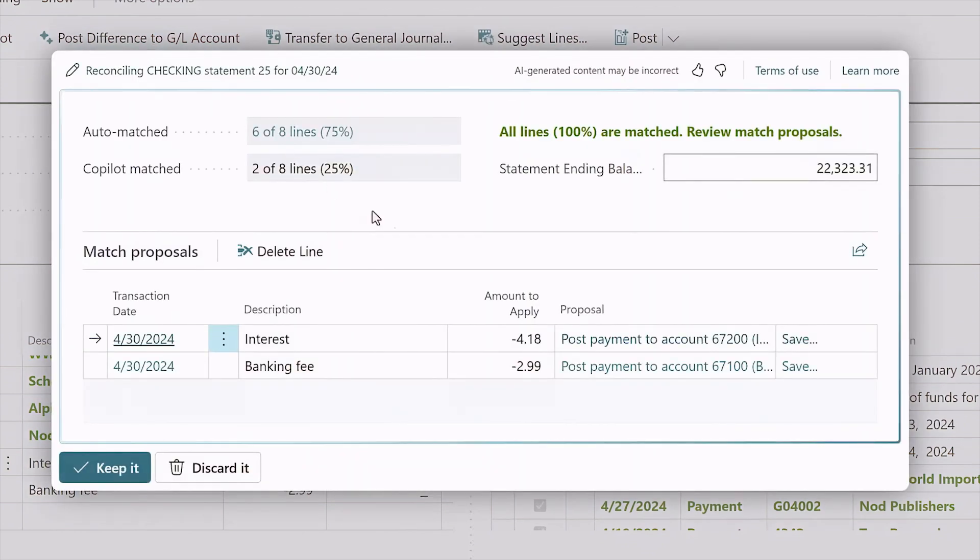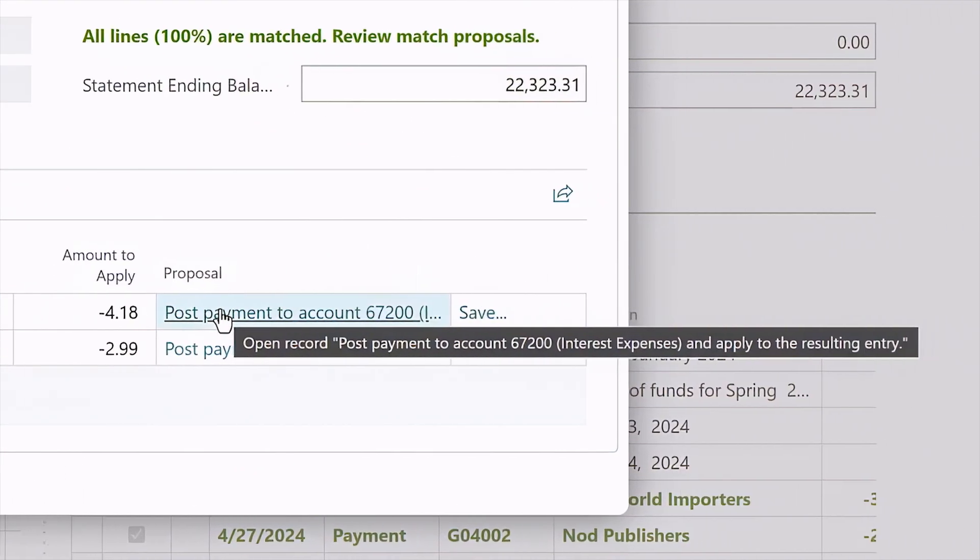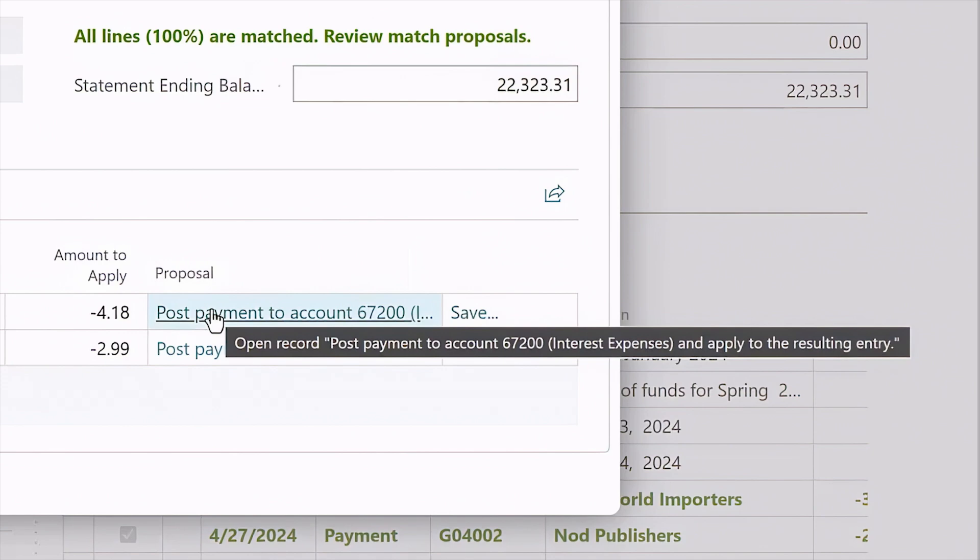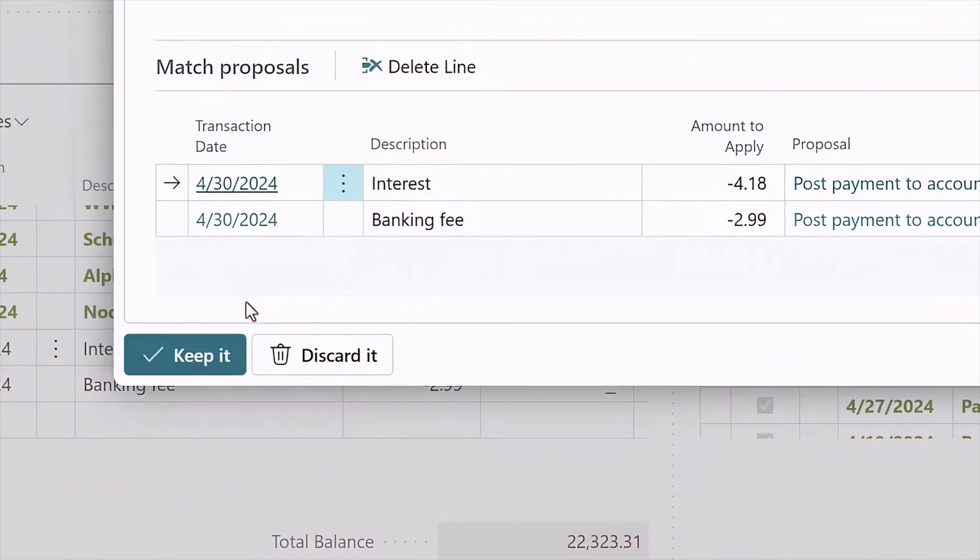And if you've discovered a recurring payment, Copilot helps you save the transaction pattern for the next time.